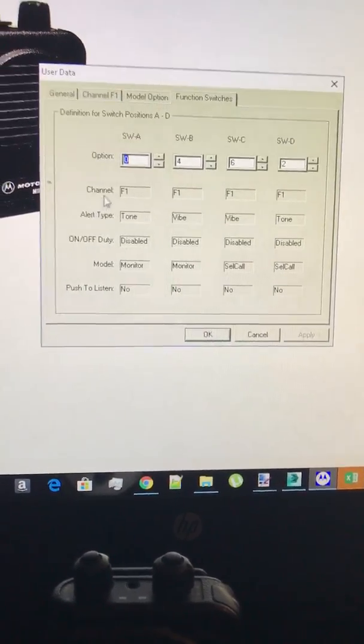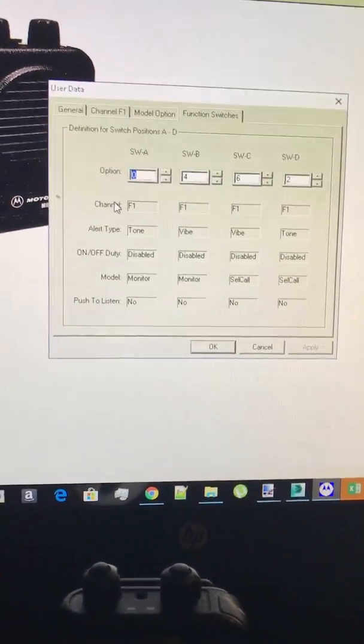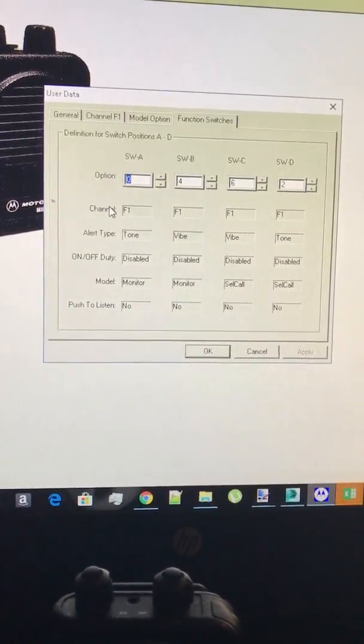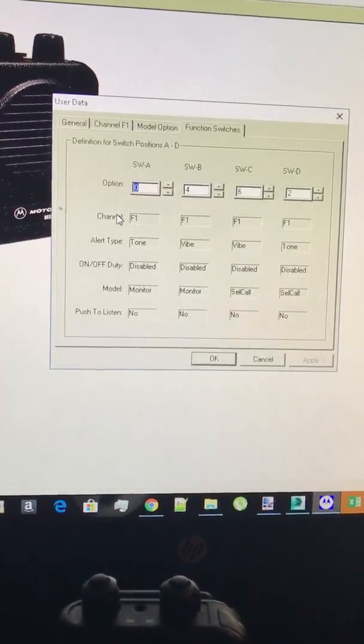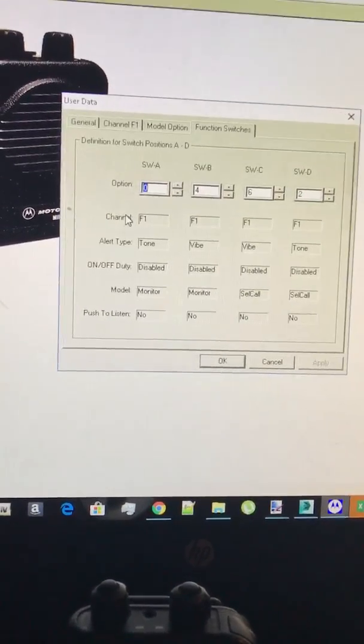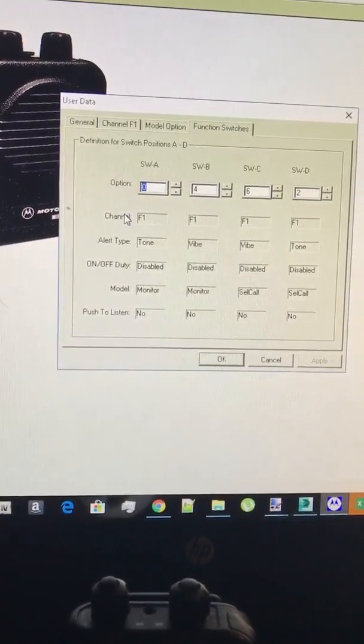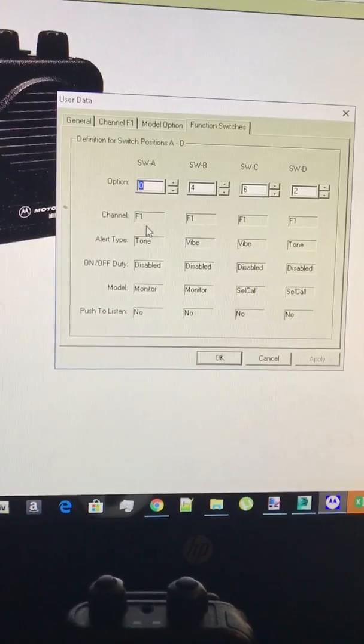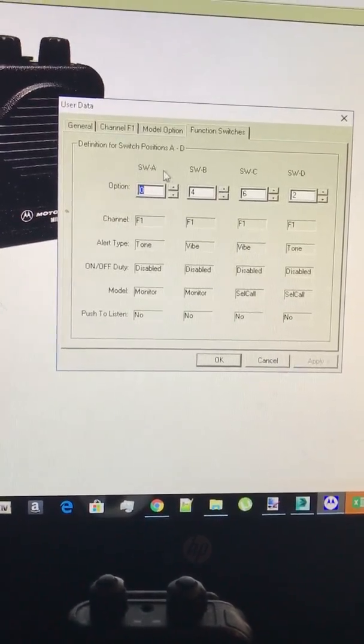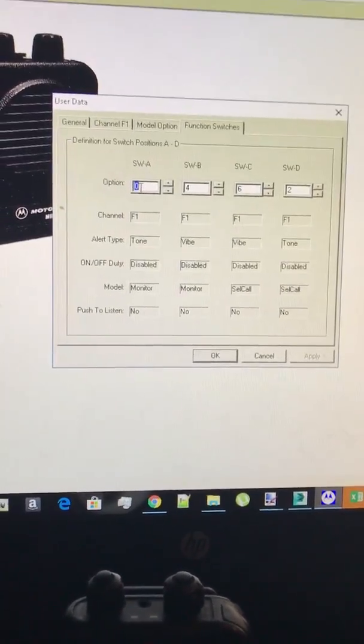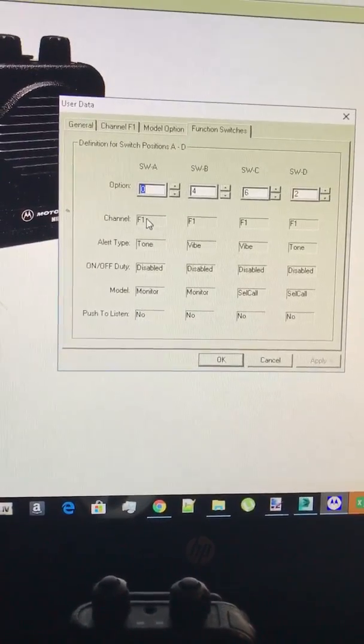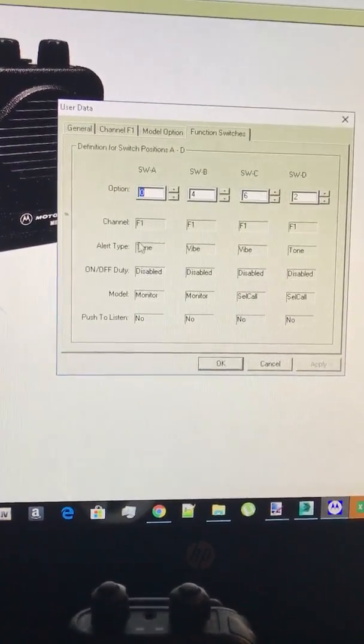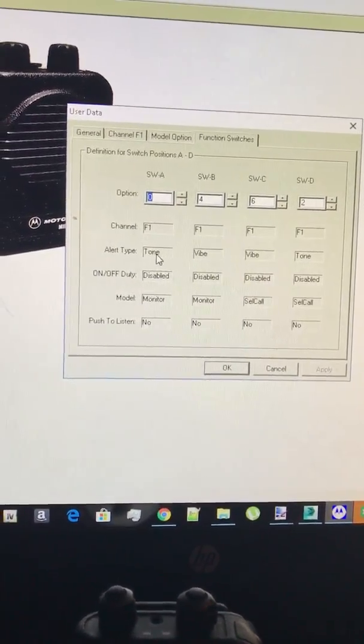For your function switches this can really be a variety if you have a two channel pager or a one channel pager. So for instance with channel one switch A I got set to zero where it's scan, it's F1.